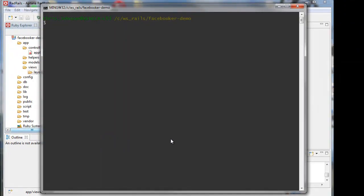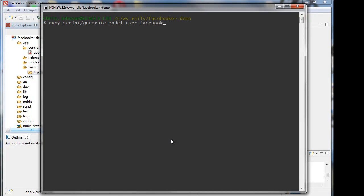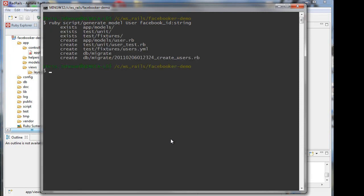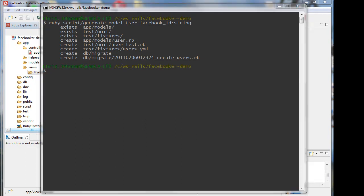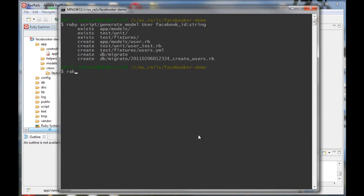Now let's set up our user repository. Since this is a new application, I'm creating a users table. Since Facebook is the only way to authenticate to our application, the most important attribute of the user is their Facebook ID, so we're going to add that as a column on that table. If you had an existing user database, you'd want to add a Facebook ID column onto your existing user table or customer table.